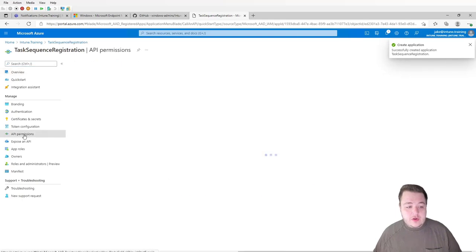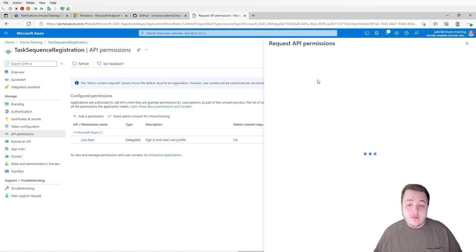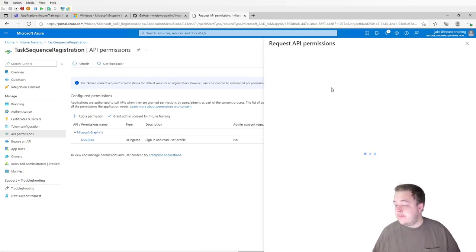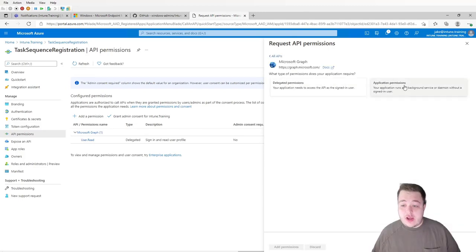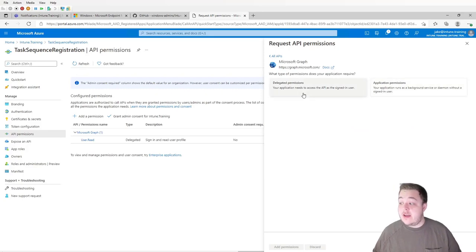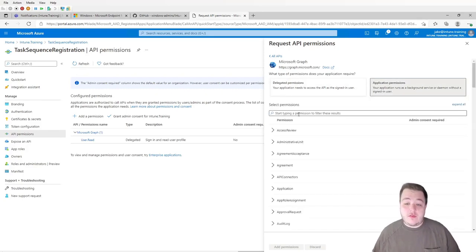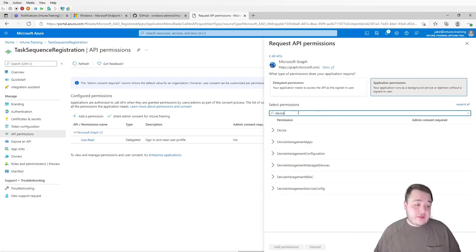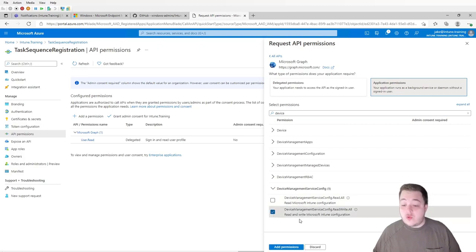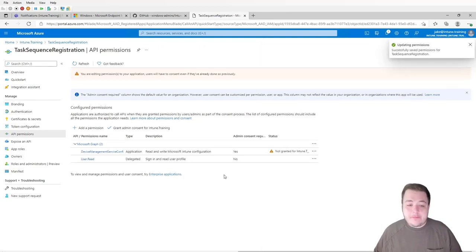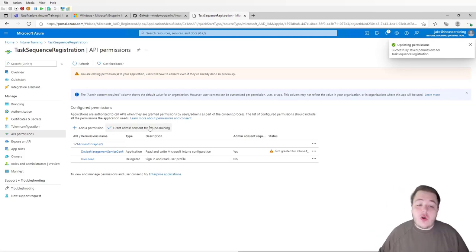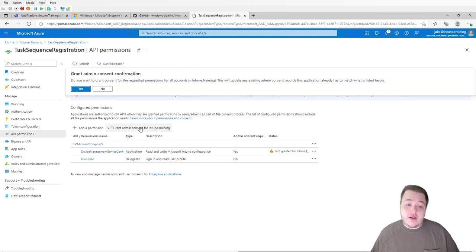Once this loads, we're going to head down to API permissions and add a permission. We're going to select the Microsoft Graph option and choose application permission — make sure you select application, as delegated permissions will not work for this. In the search filter, type in "device" and look for Device Management Service Config. Select Read Write All, hit add permissions, and then grant admin consent for your tenant. We'll select yes.